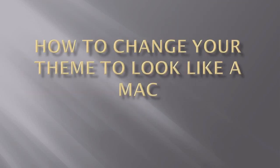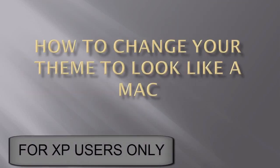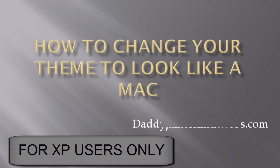Hello and welcome to another DaddyJamesFilms.web.com video tutorial. In this tutorial I will show you how to change your theme to look like a Mac.